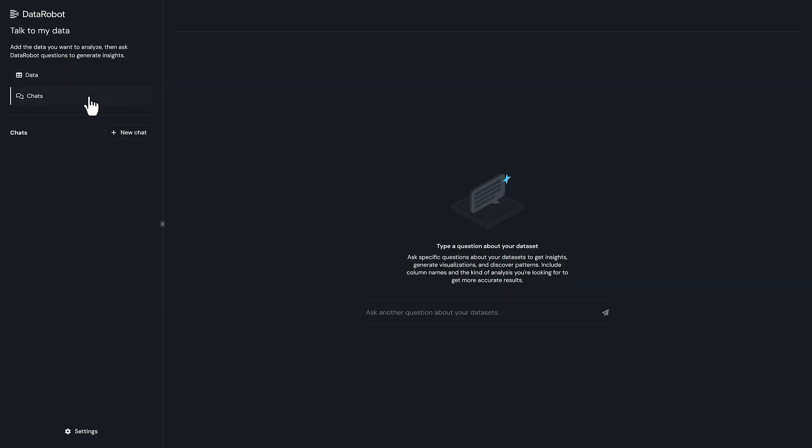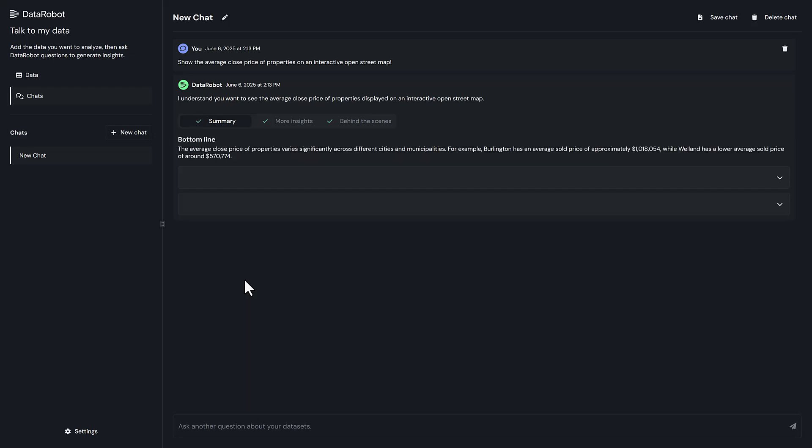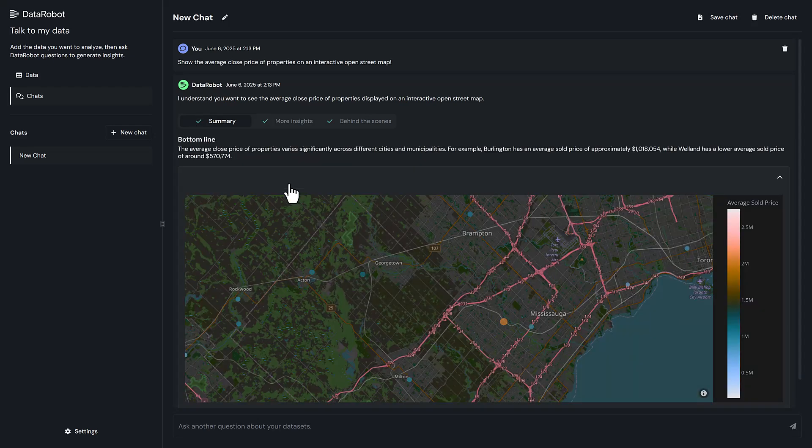Now for the fun part. Ask your question in plain language and watch as a deep analysis answers the question. For example, let's ask, show me the average close price of properties on an interactive open street map. In just moments...